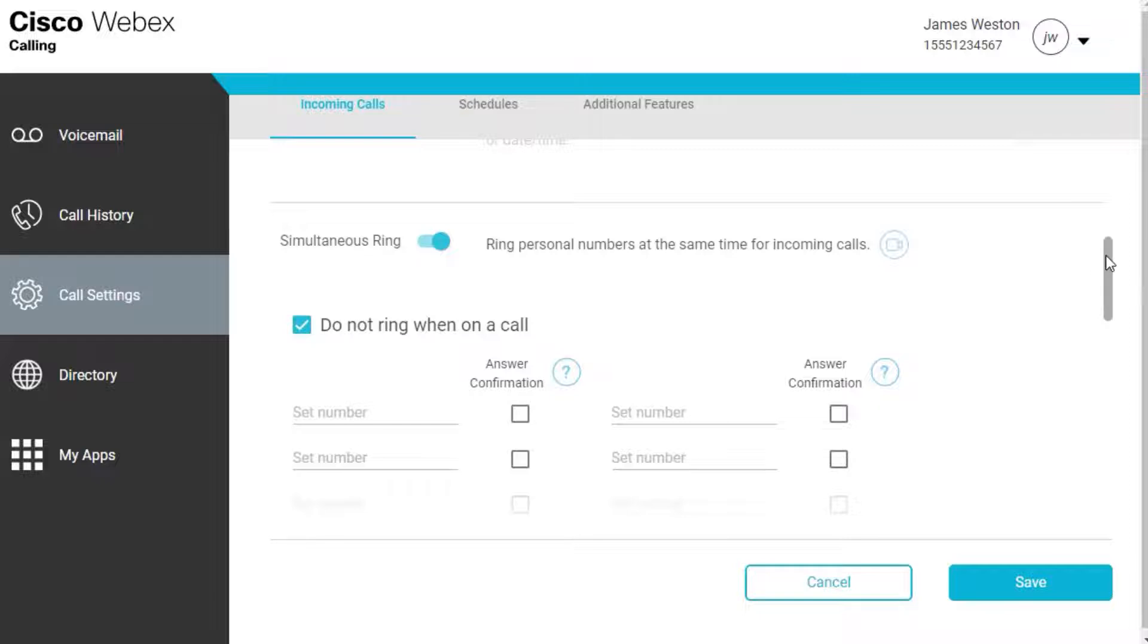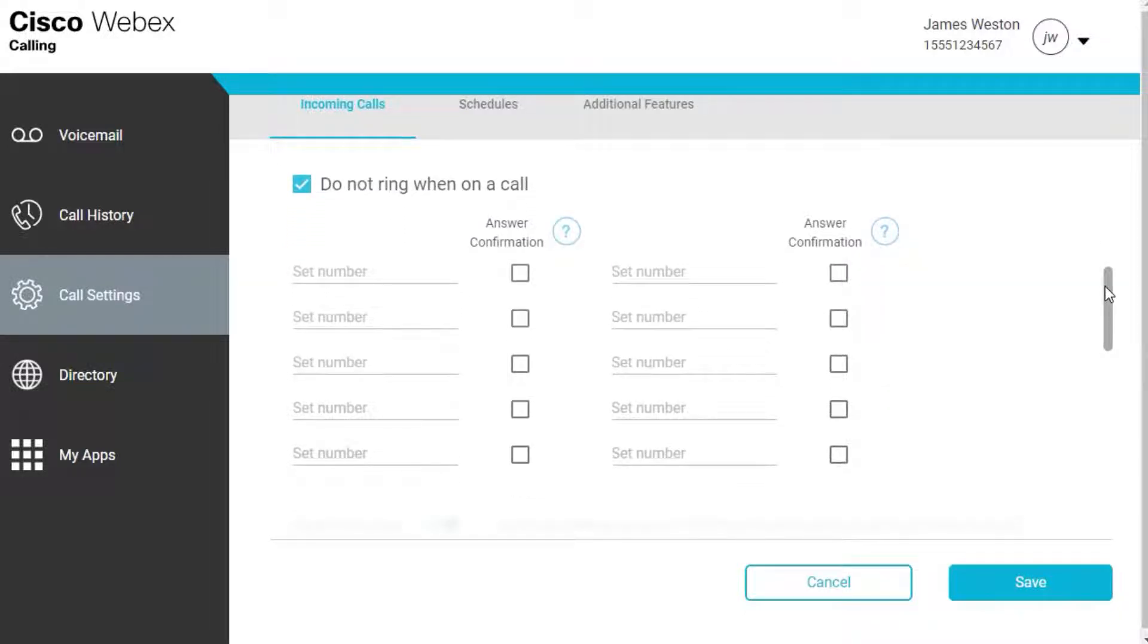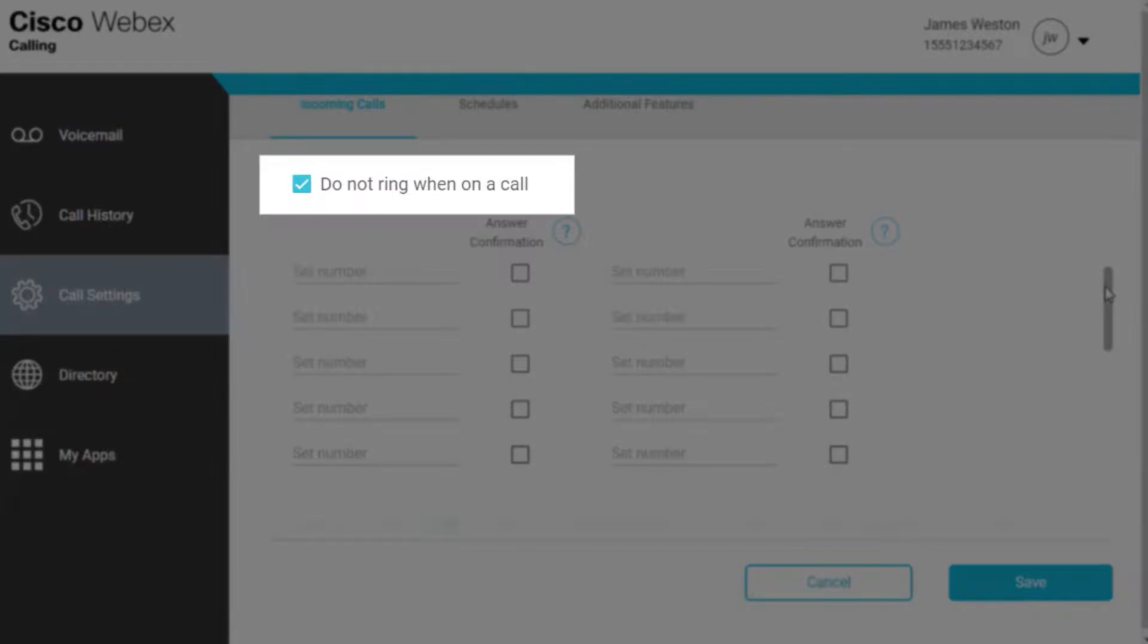If you don't want these phone numbers to ring when you're on a call, check the box next to Do Not Ring When On a Call.